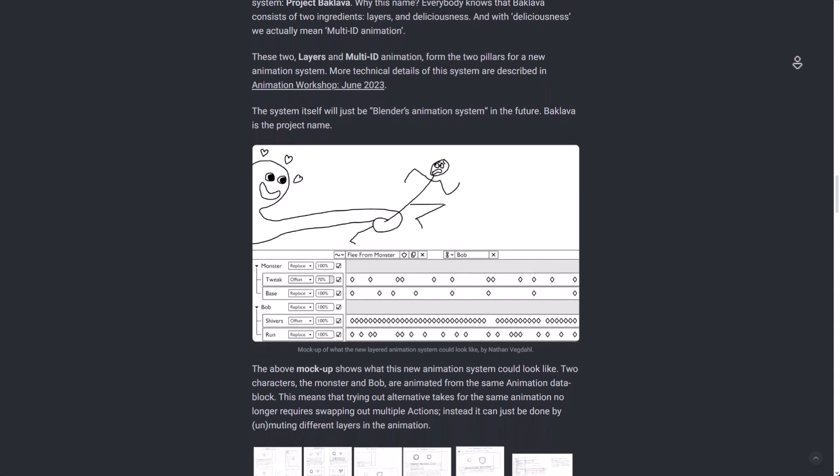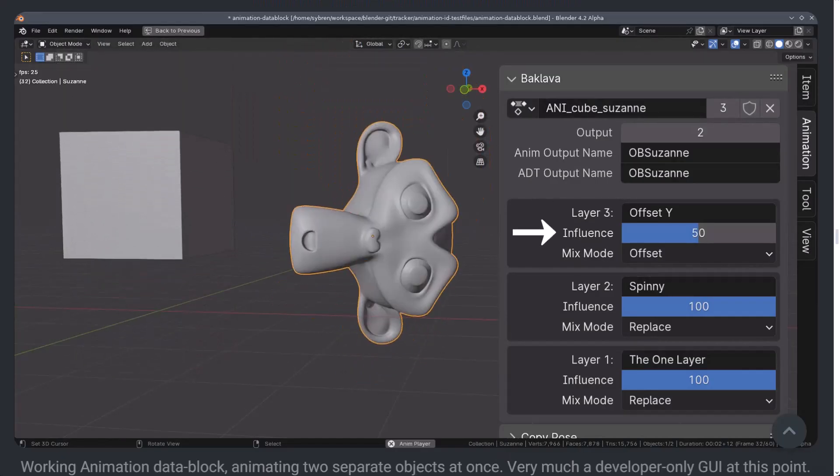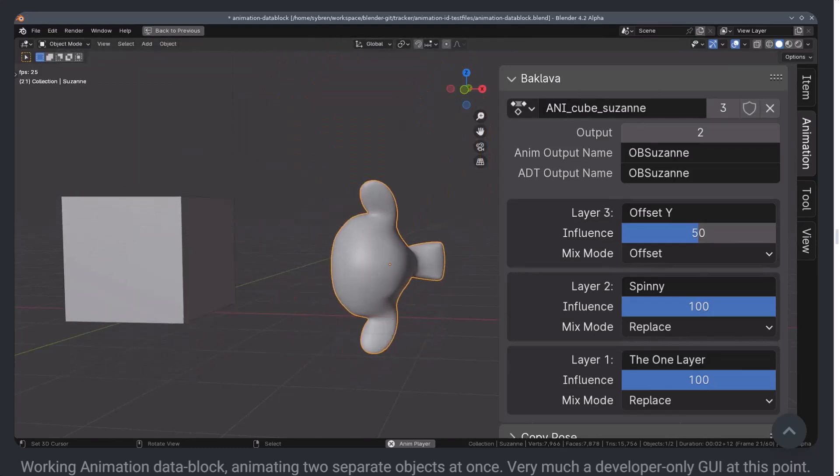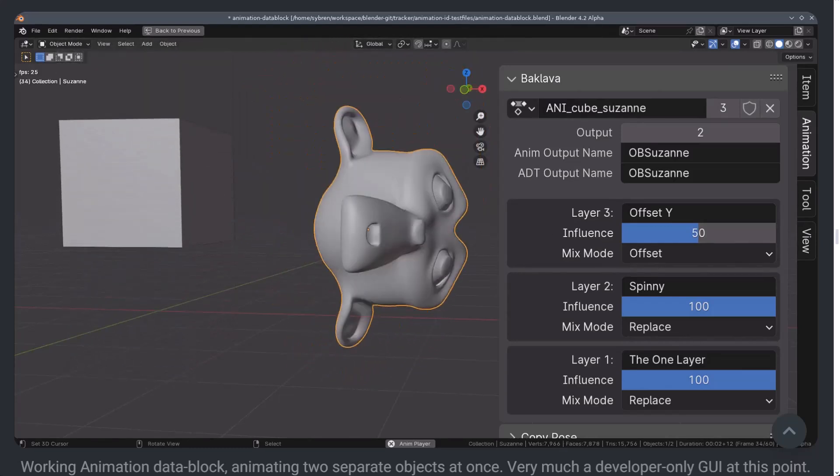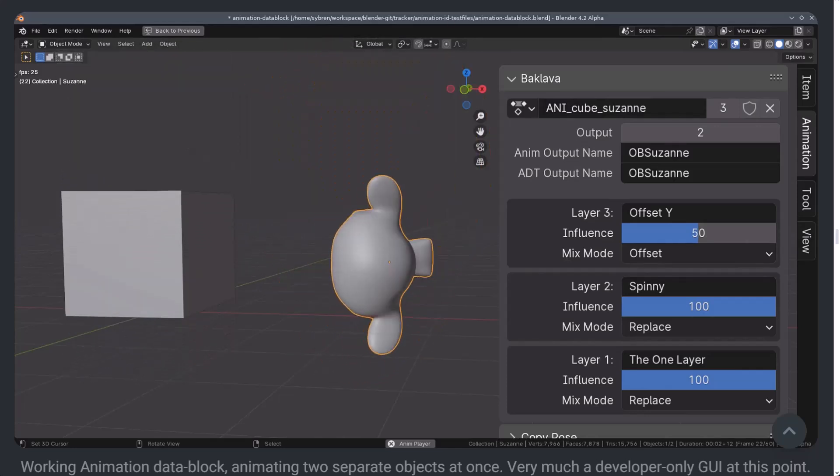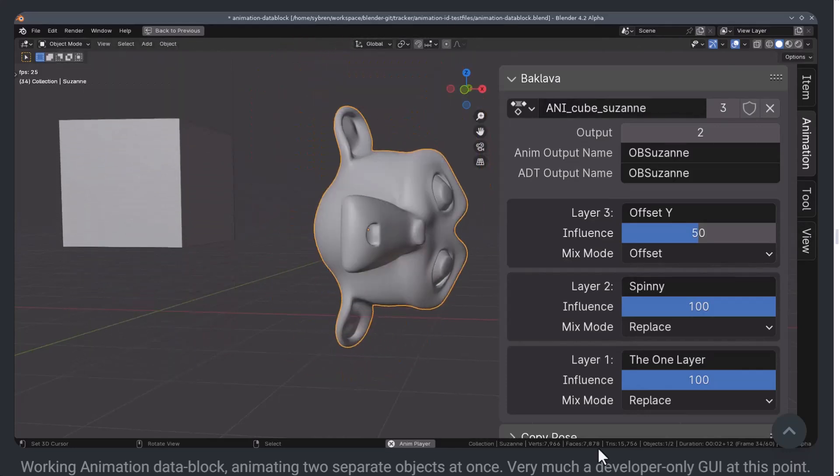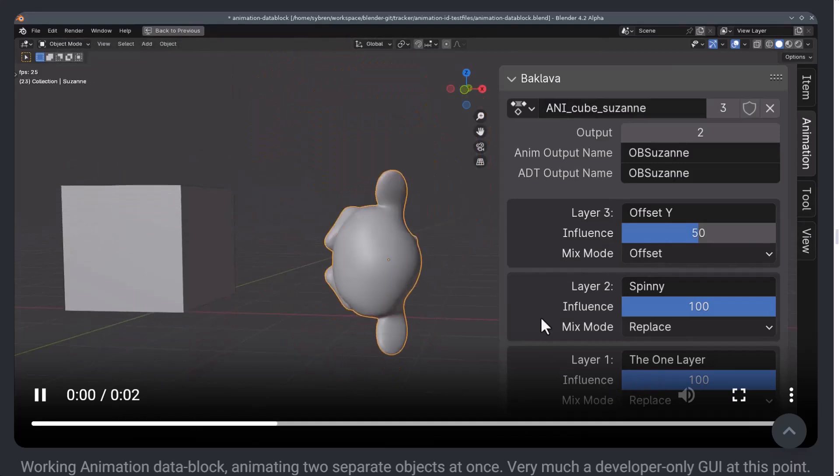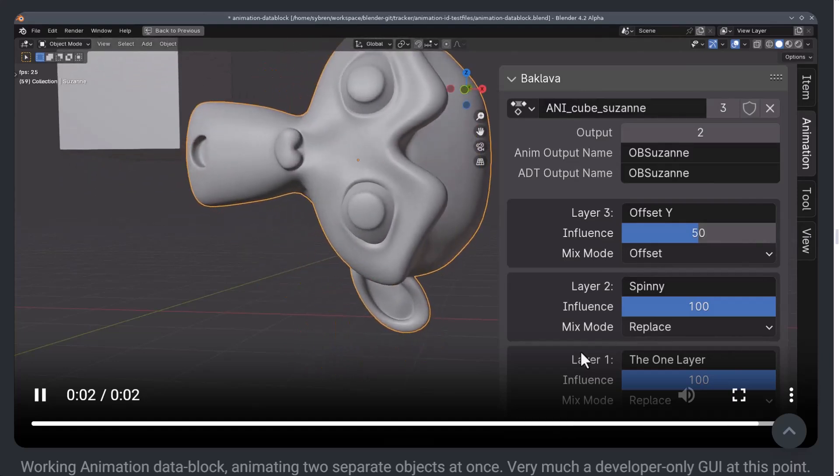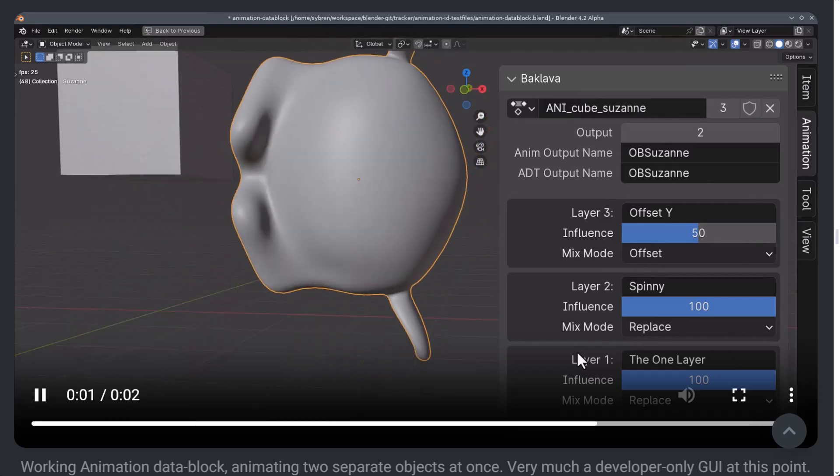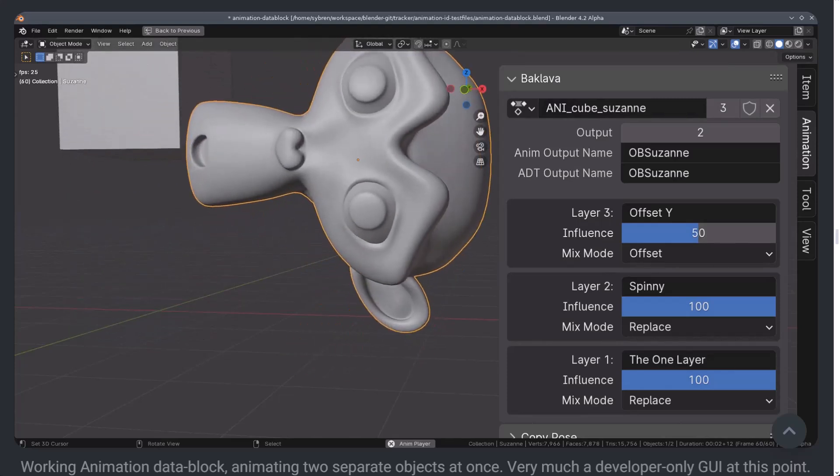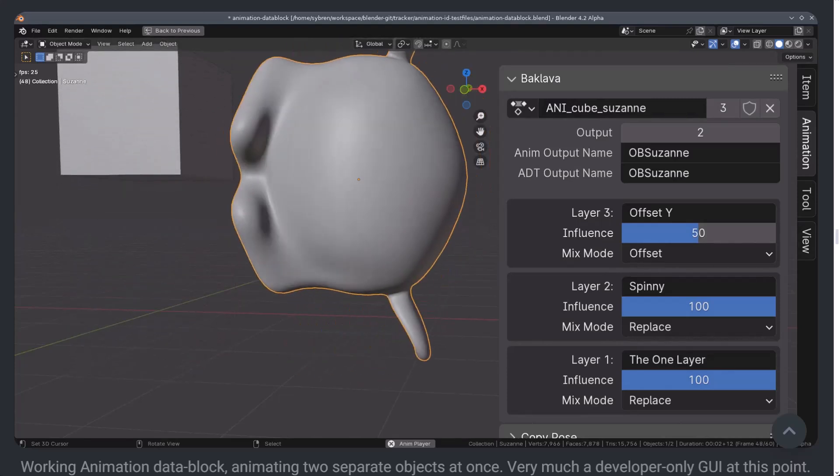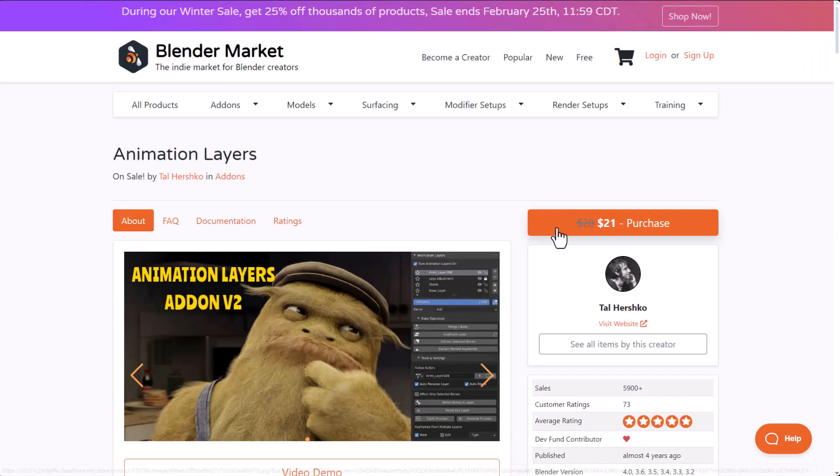If we take a look at the mockup for Project Baklava, you can notice that we have layers, the mix mode, and influence. Influence should actually control how much influence that layer has towards the overall animation. I also believe that the mix mode is more like the additive, replace, and also offset, so that should also control if you like to replace the entire motion that is related to whatever object you're animating or if you like to simply offset that based on the keyframe. Hopefully all of these would make sense when it is finally available.